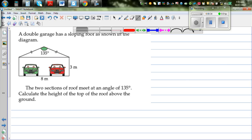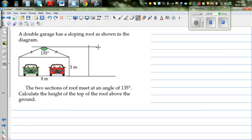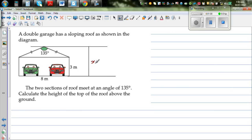We want to find the total height X from the ground to the top of the roof. Drawing a straight line to represent the ground, we can see that the wall height is already 3 meters. If we can find the additional height H from the top of the wall to the roof peak, then X equals 3 plus H.